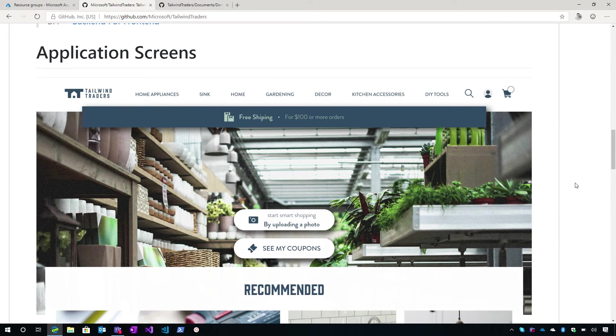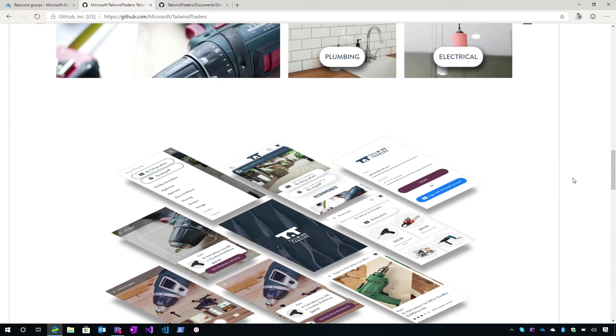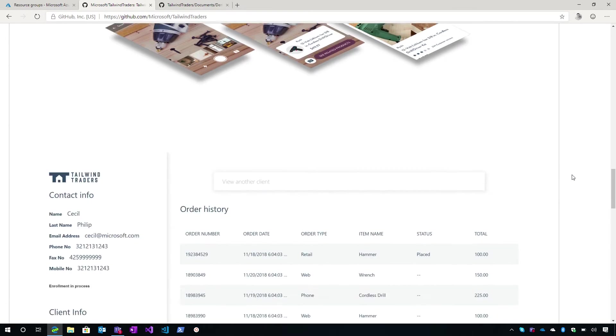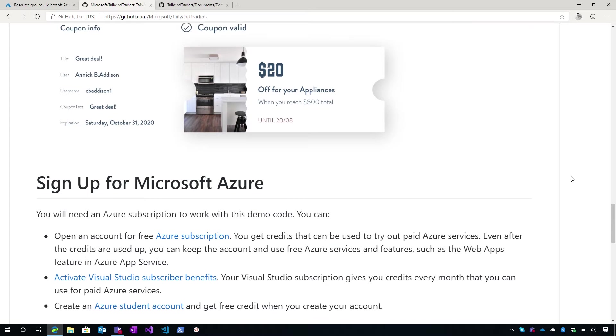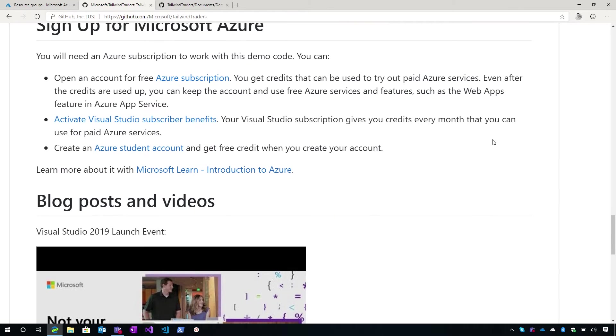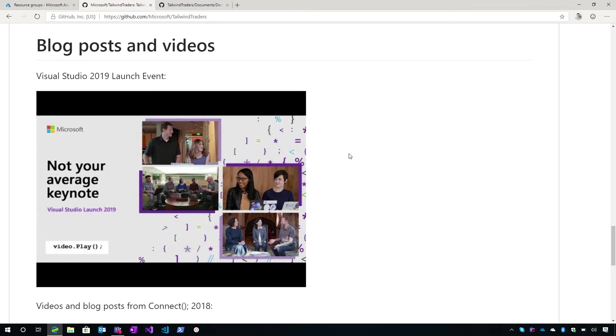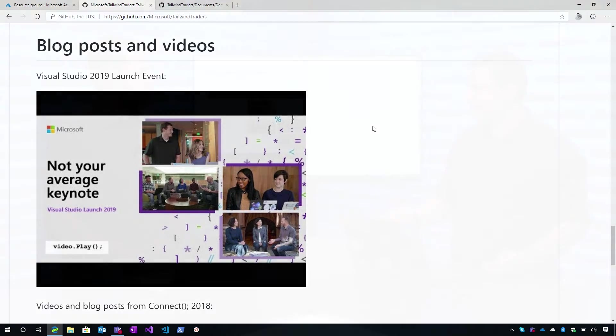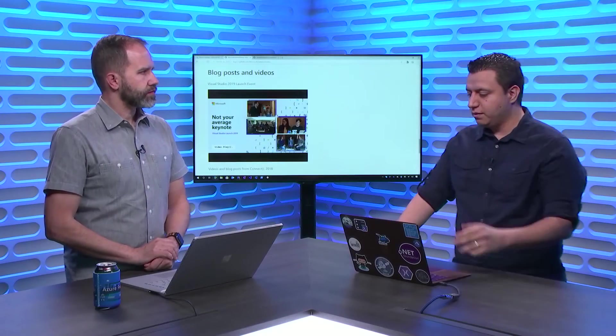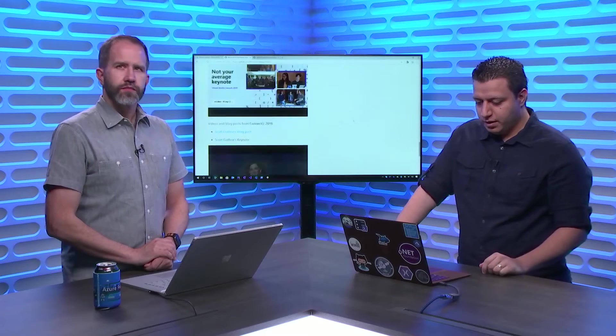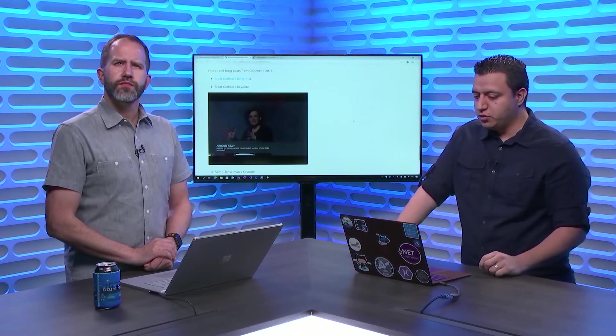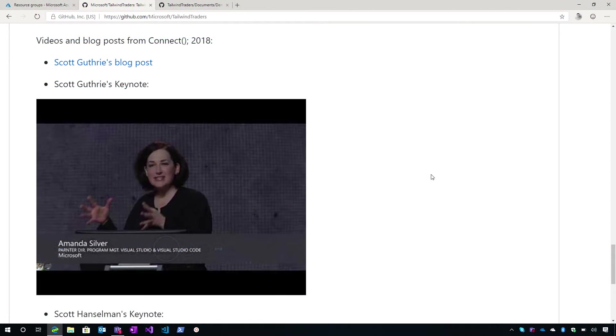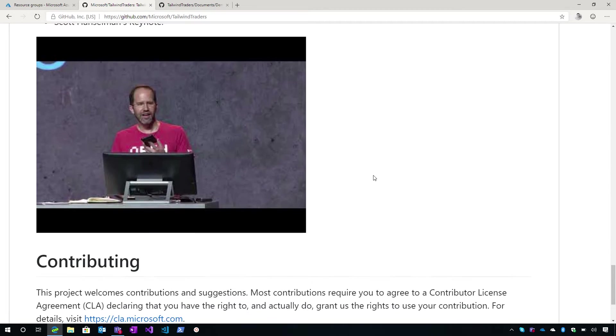Then we have some application screens. So you can take a look at how this application will look. And if you don't have an Azure account, you can start from these options here. We also have some blog posts and videos that reference to this application. So for example, in the Visual Studio 2019 launch event, some demos were related with the Tailwind Traders. So we put it here. We also released Tailwind Traders as part of Connect 2018. So we have here the keynote that we did there.